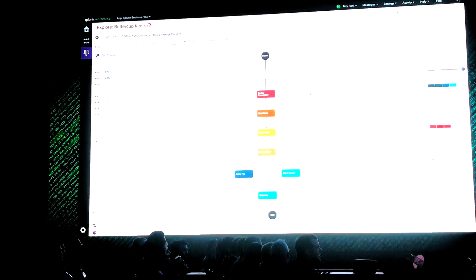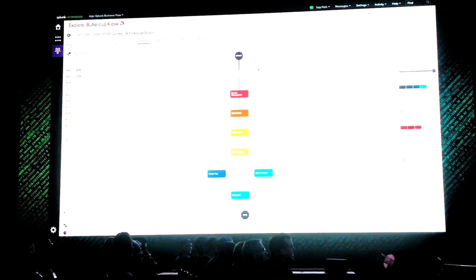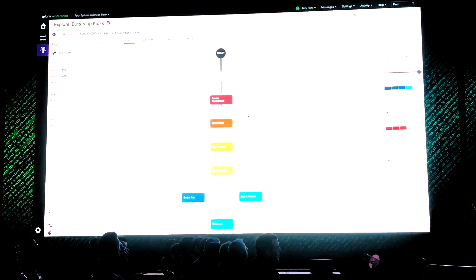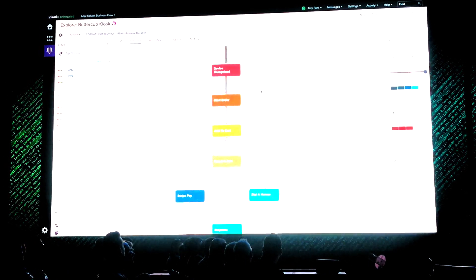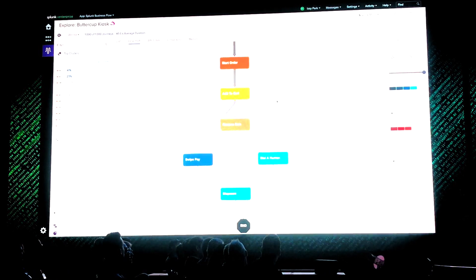But that wasn't the problem I was trying to solve. The problem I was solving was the call center. Why are people calling the call center? So let's do this. Let's do the analysis.